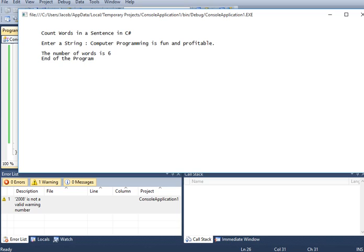In this given string, we have how many words? One, two, three, four, five, six. So the number of words is six in the program.